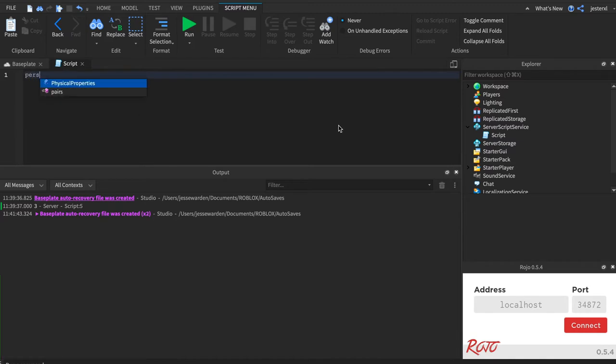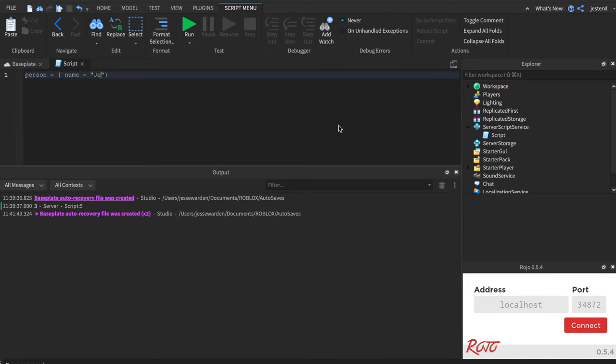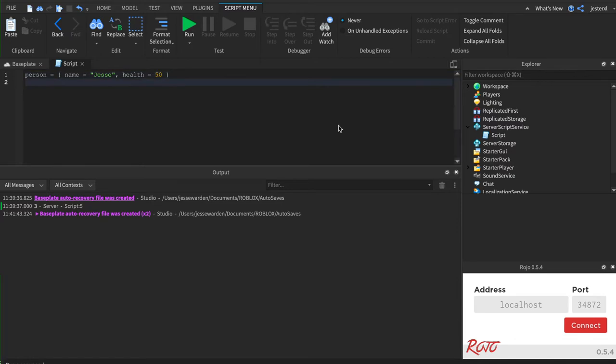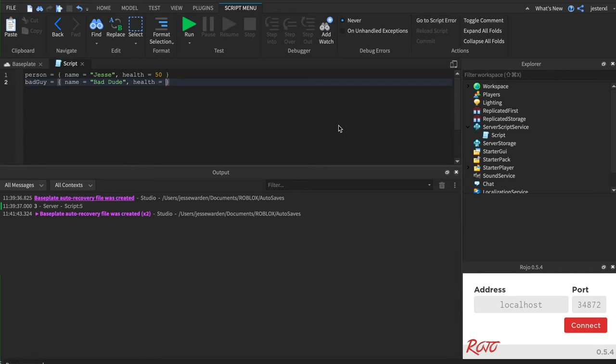So we're going to make a person here. And they have a name and a health. And their health value is 50. We're going to have a bad guy. He's not a bad guy. He's just a bad guy. Name is Bad Dude. And his health is 70. Because bad guys always have more health than a good guy.